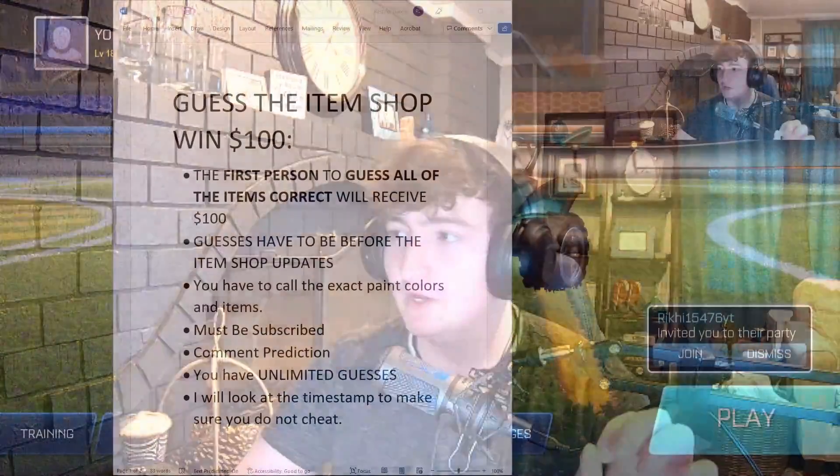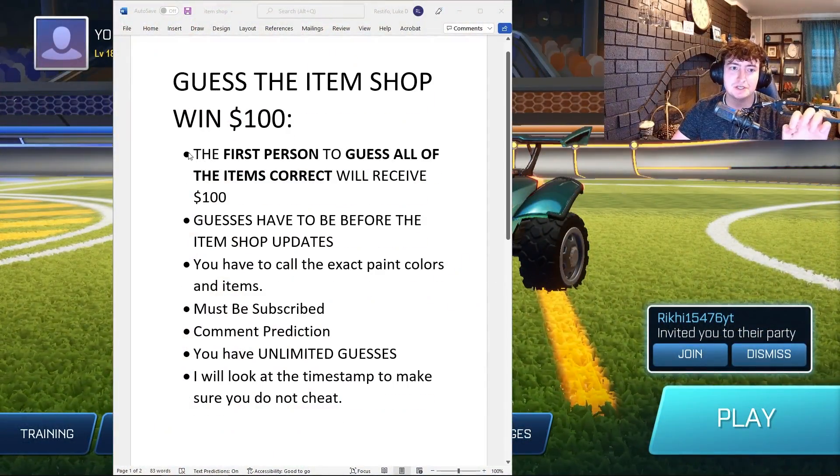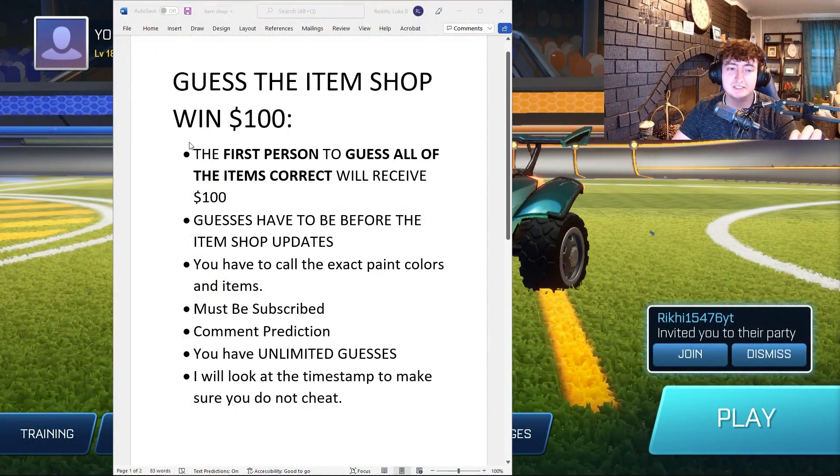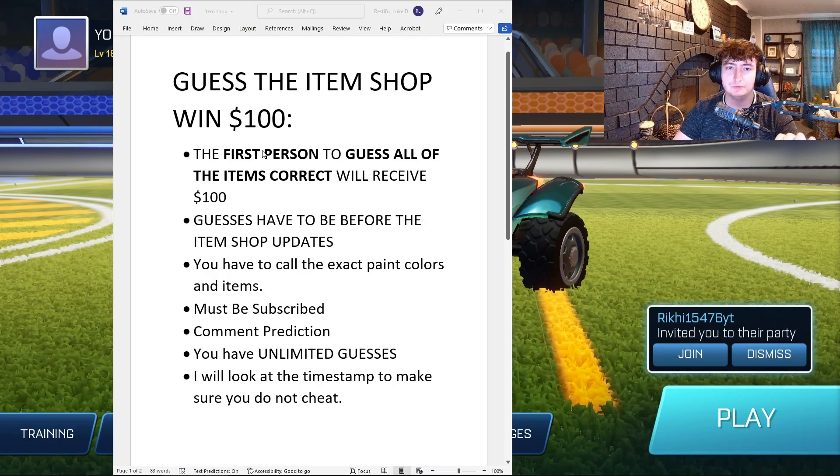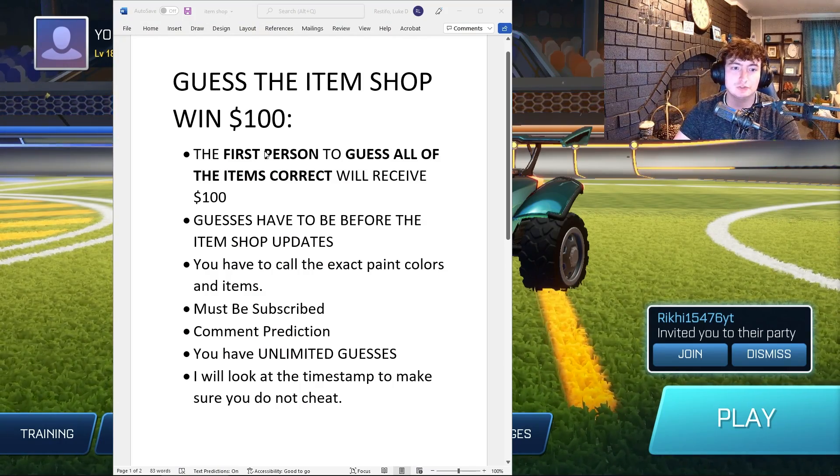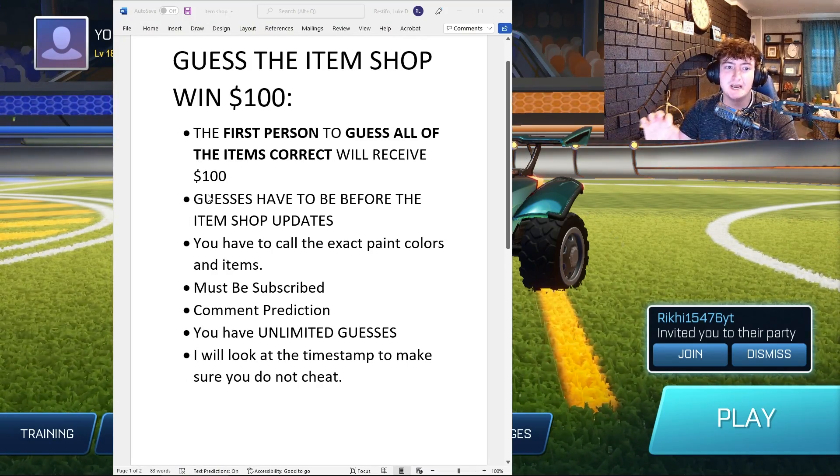If you predict the new Season 3 Rocket League Sideswipe item shop completely correct, I will give you $100. The way it's going to work is the first person to guess all the items correct will receive $100.